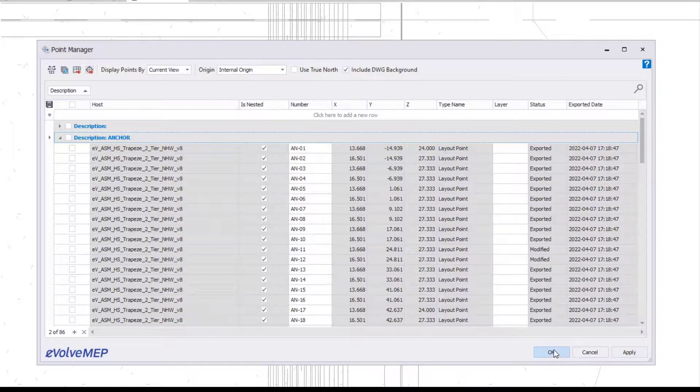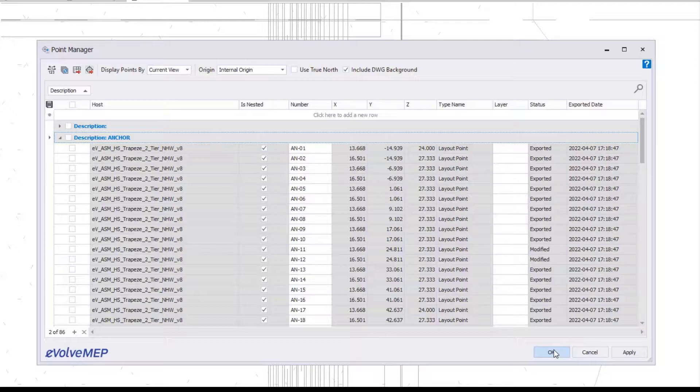That is today's Fun Feature Friday on points. If you have any questions or want to see more, please visit our website and request a demo. Thank you.